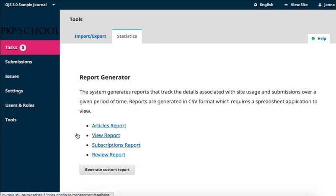The reports are generated in CSV format and will require a spreadsheet application such as Excel, Google Docs, or LibreOffice to view and visualize.